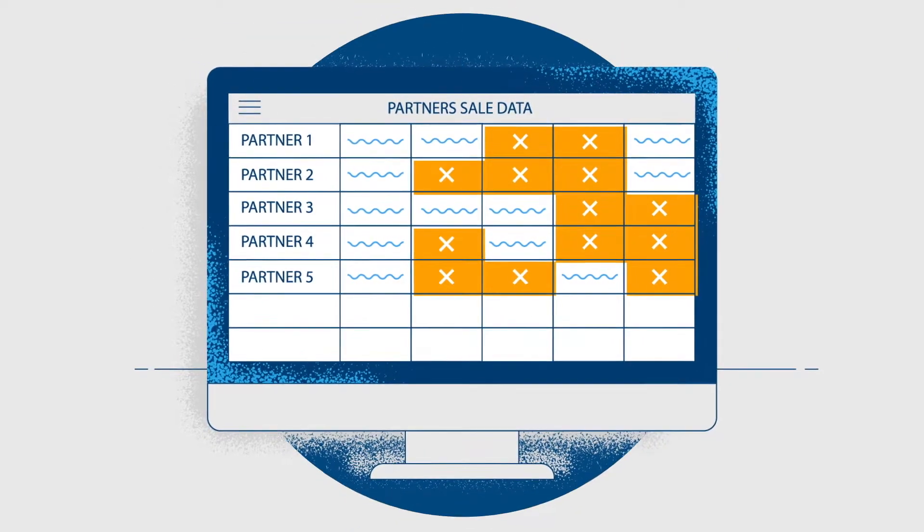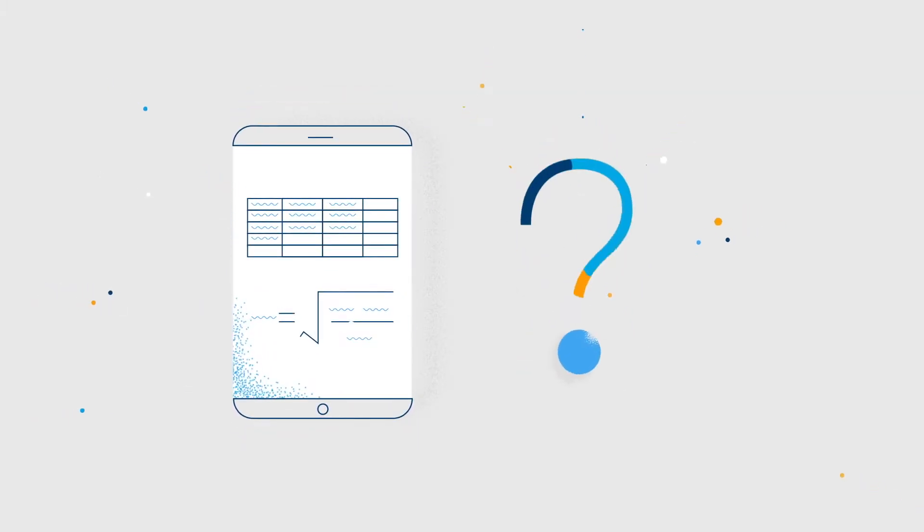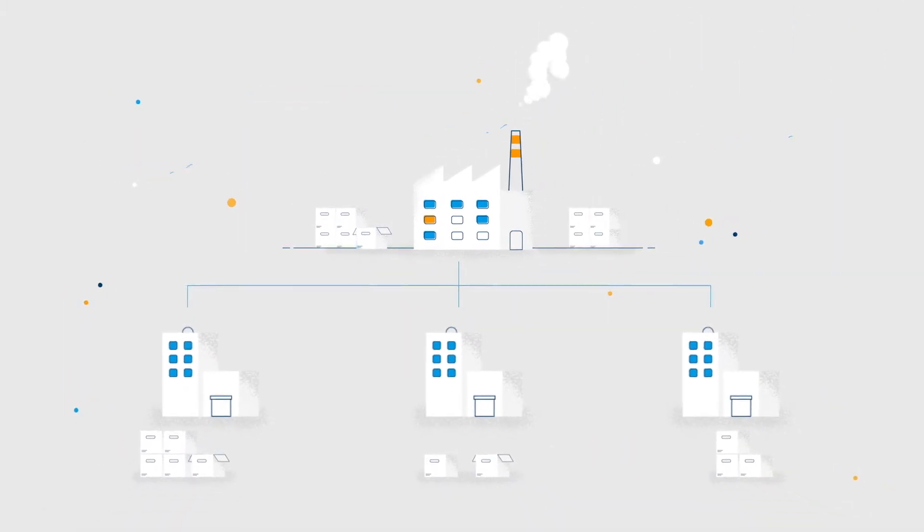Delayed channel sales data makes it nearly impossible to accurately forecast revenue, calculate sales commissions, and manage inventory to keep the business on track.